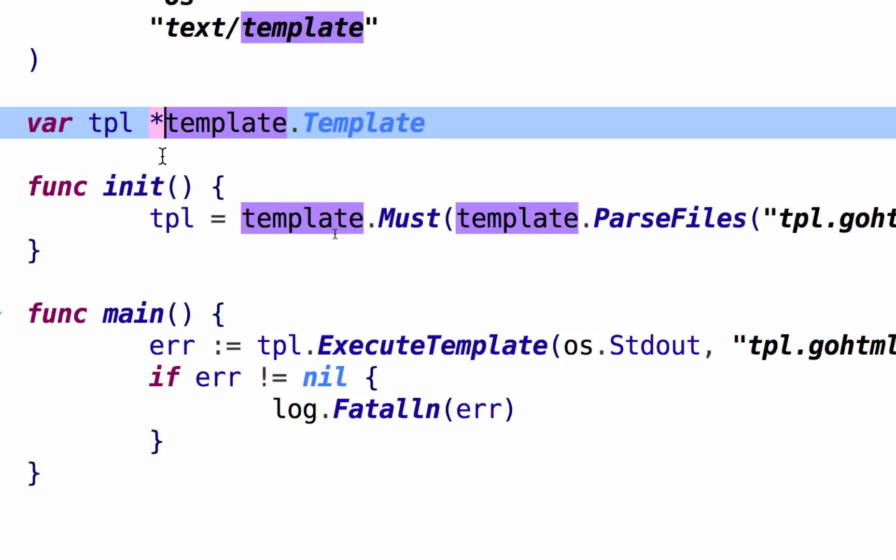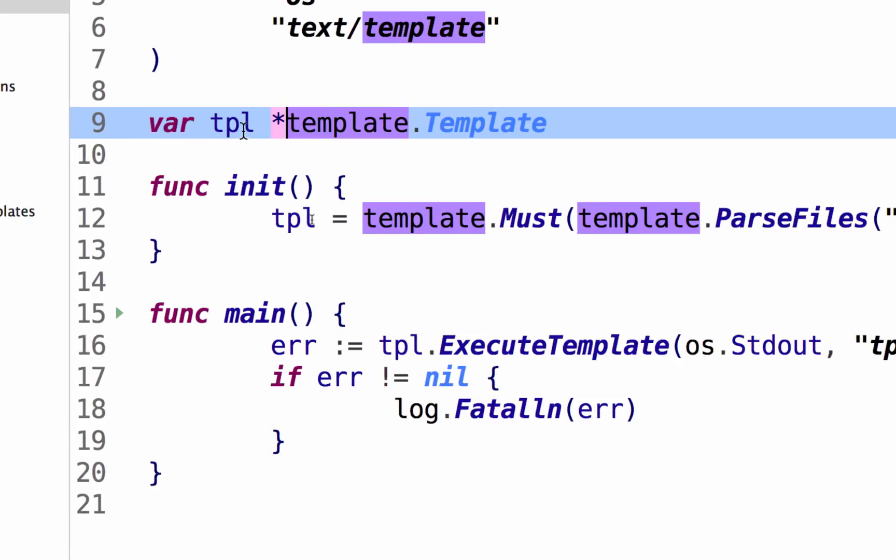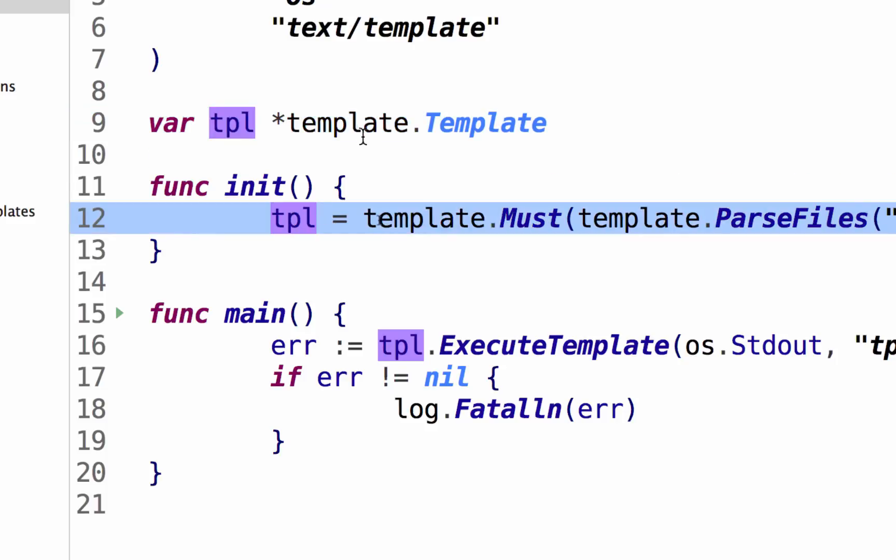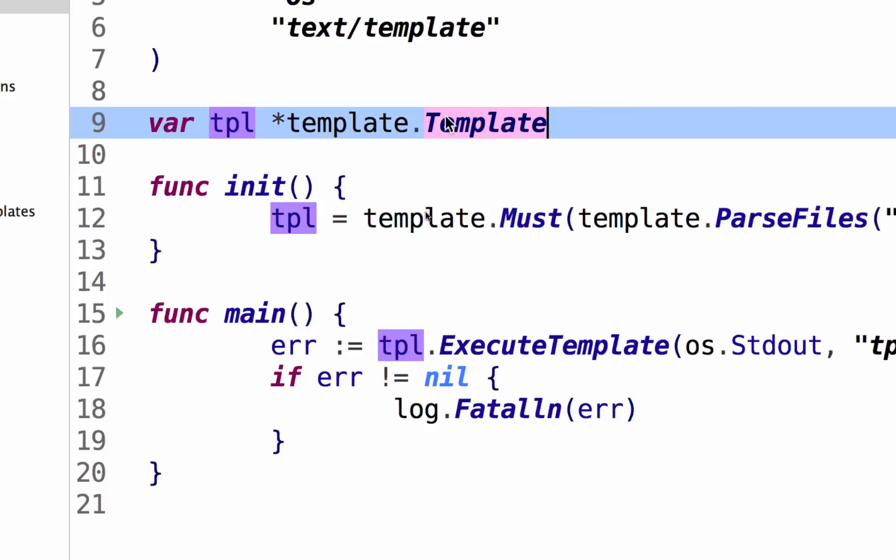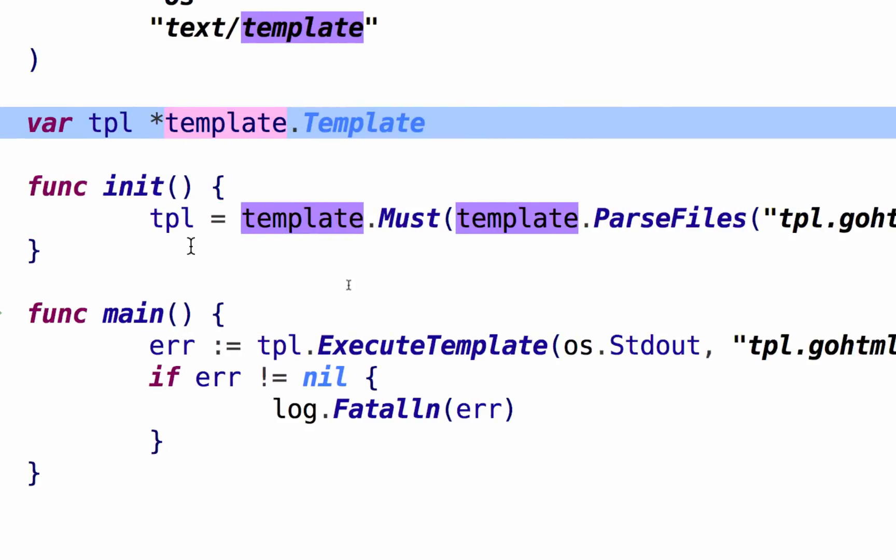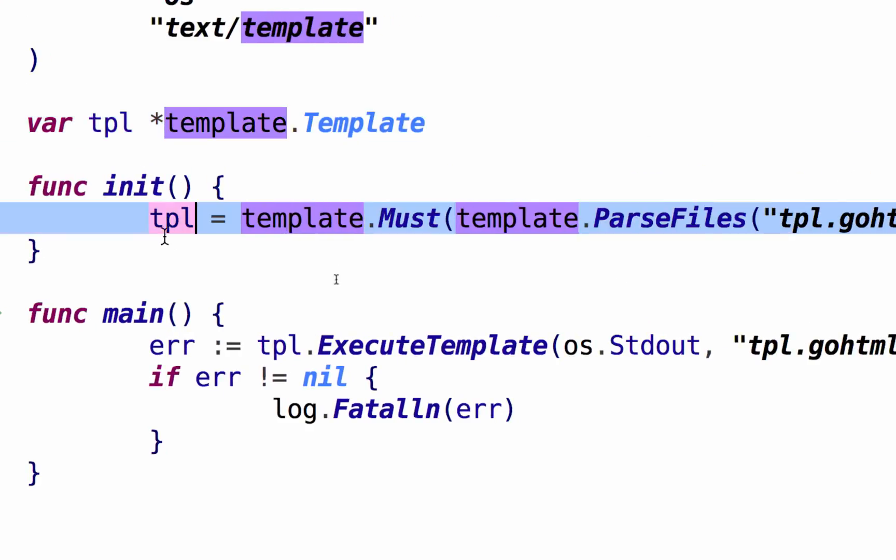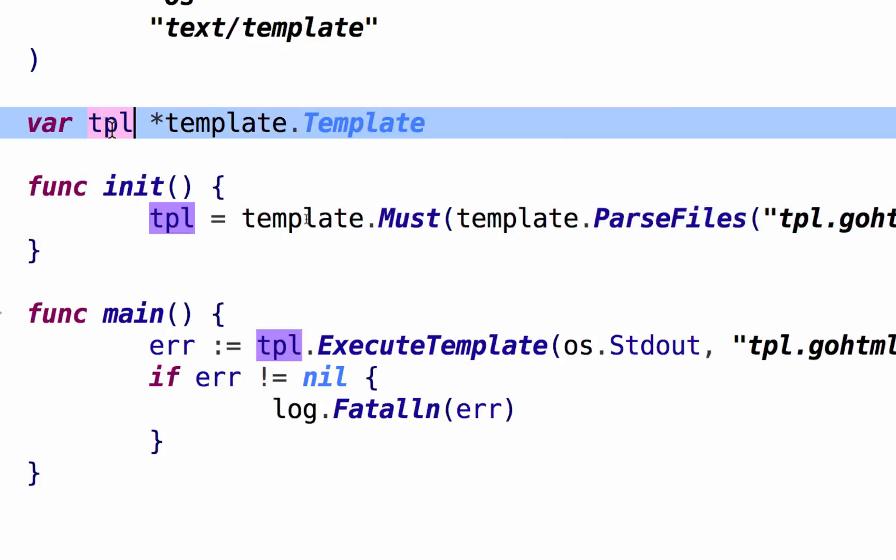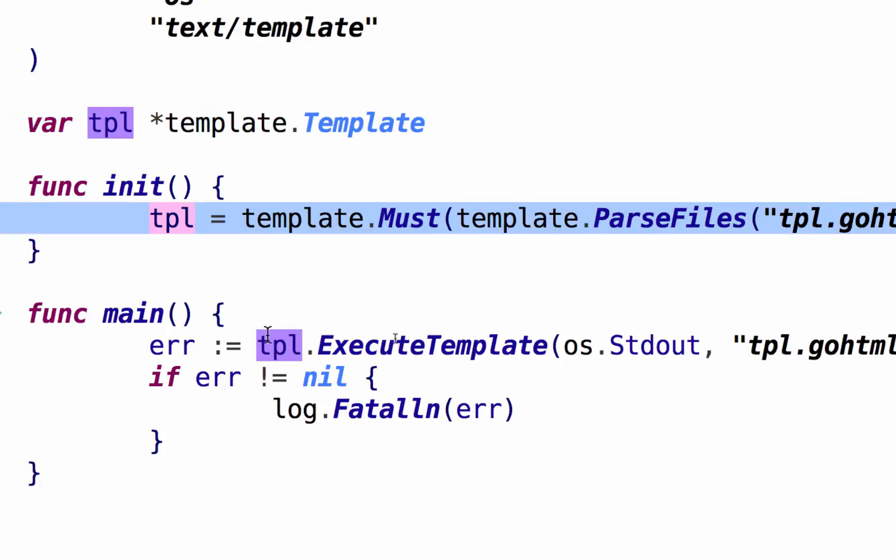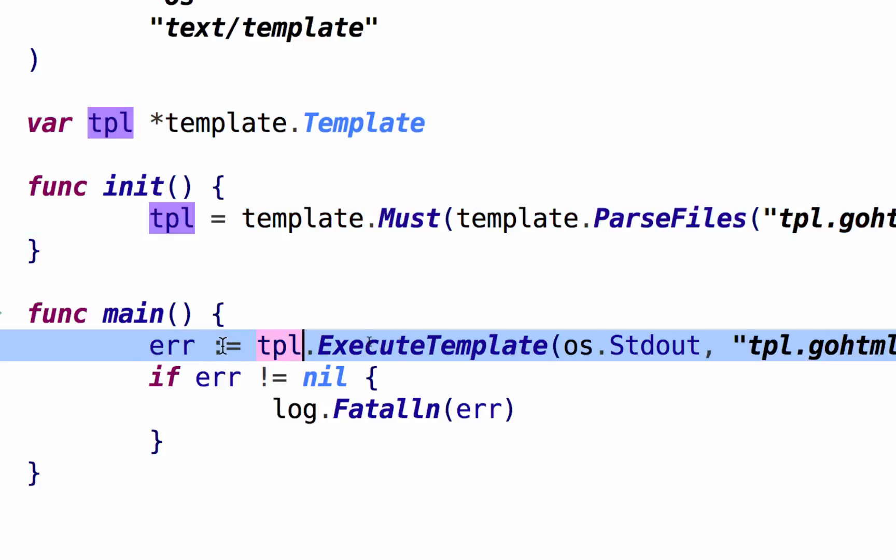Because template parse files takes in zero or more strings. Template parse files returns a template or an error. And that's what this needs, right? And then that returns a template. So template must, template parse files, that gives me a TPL. That TPL is declared up here at the package level.